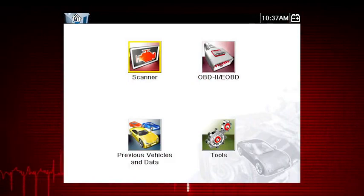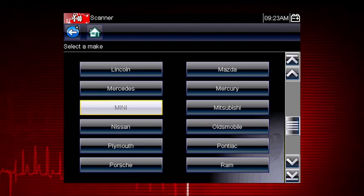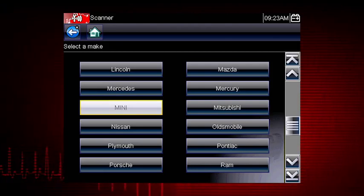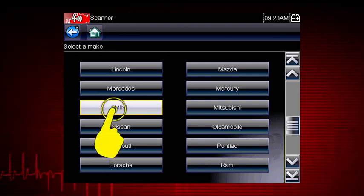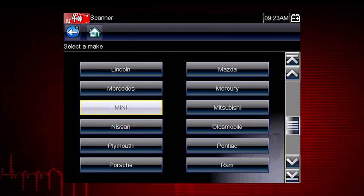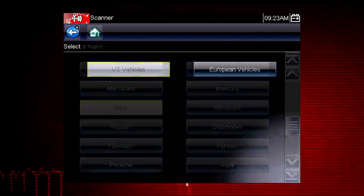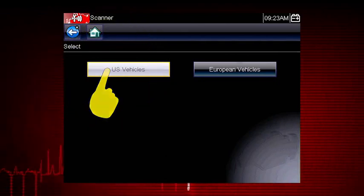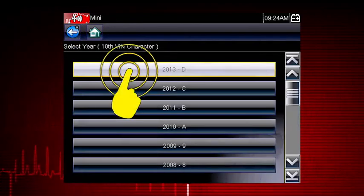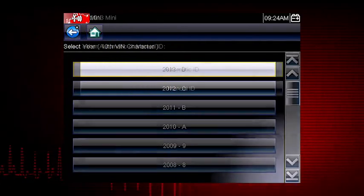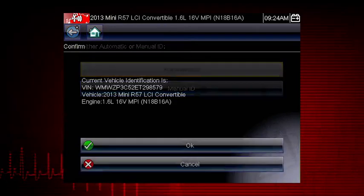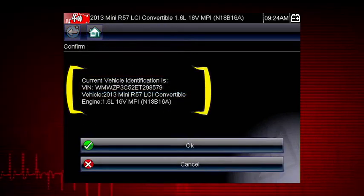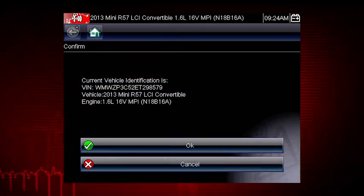Let's save time and simplify the ID process by letting a 2013 Mini Auto ID itself. Select Mini from the vehicle selection page. Select auto ID and the tool displays the configuration and engine and completes the ID process.